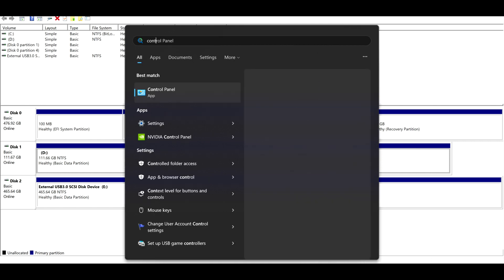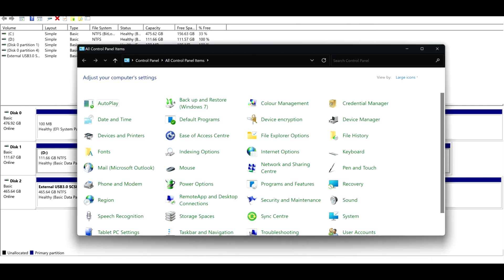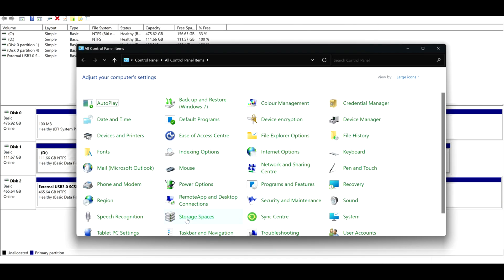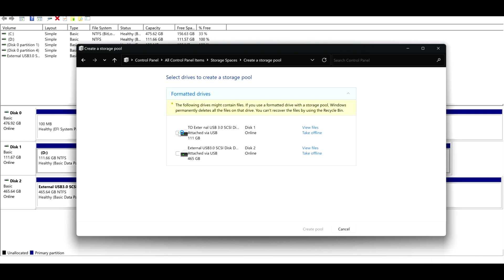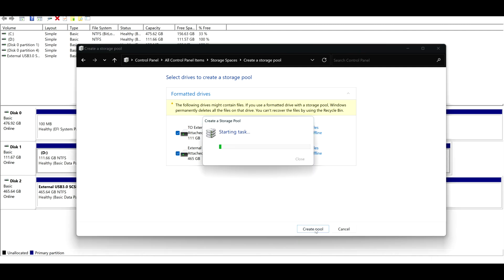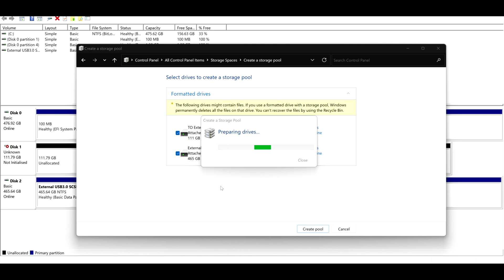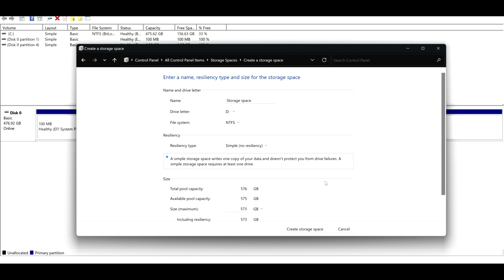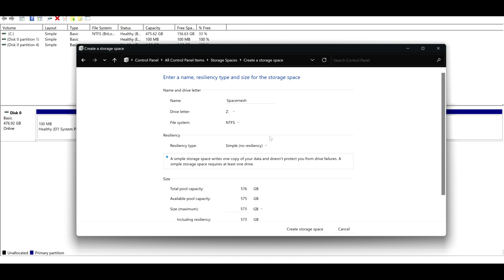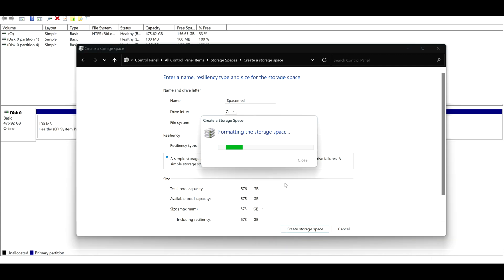Go to Control Panel, find Storage Spaces, and create a new pool. Select the hard drives, so it will be one and two, and create the pool. Select Simple, give a name if you want - Space Mesh. Select the letter if you want. I like Z for whatever reason. And create this space.